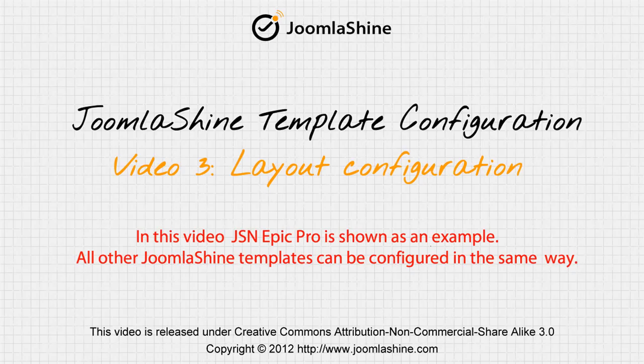In this video, we will see how to configure the layout of a JoomlaShine template. JSN Epic is used as an example.